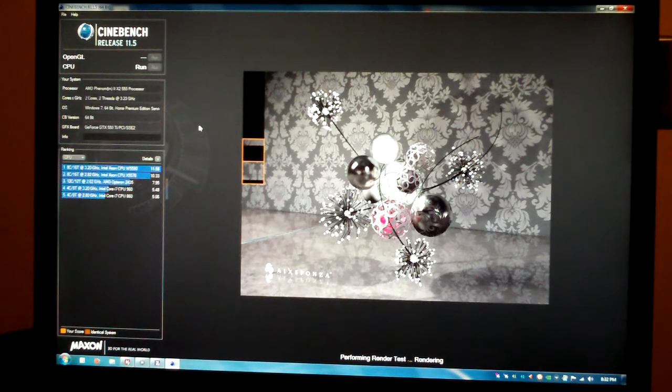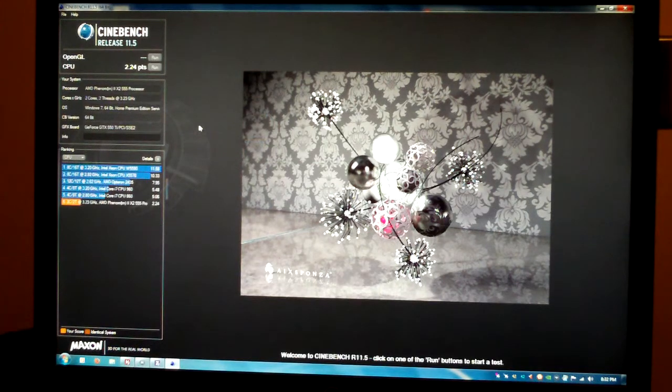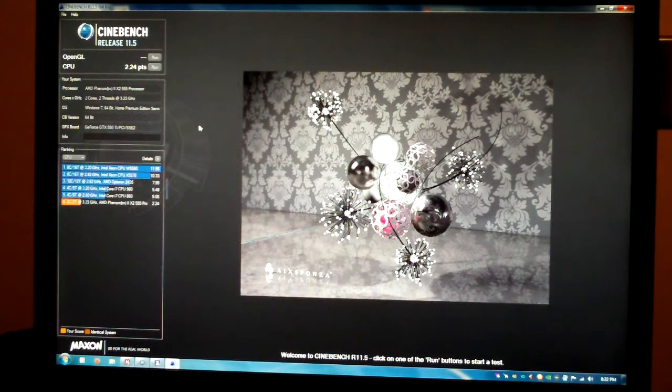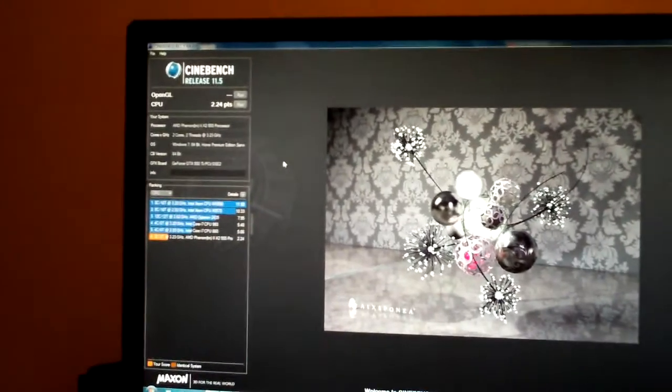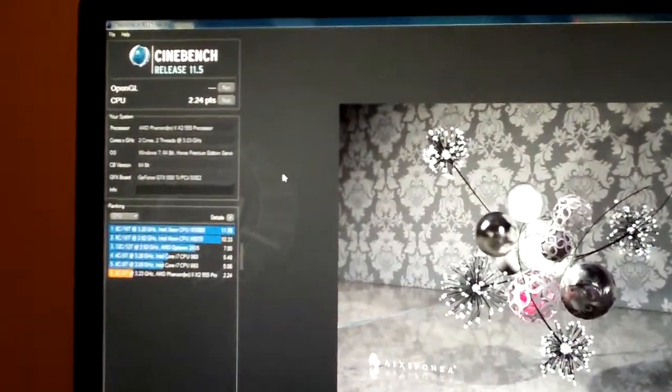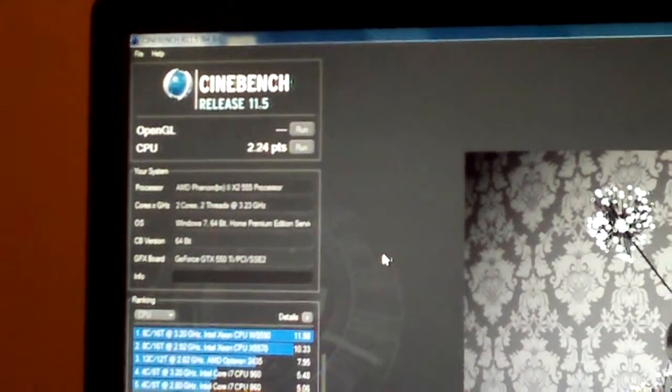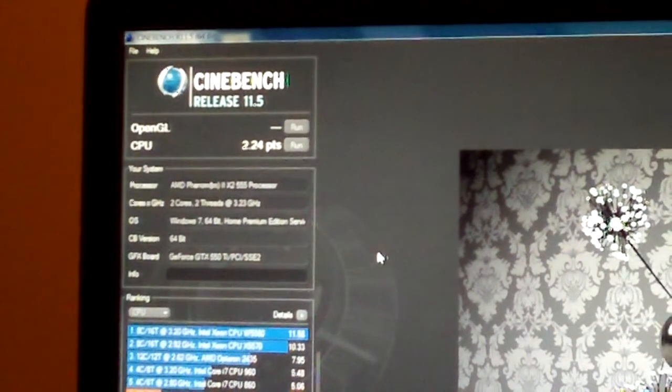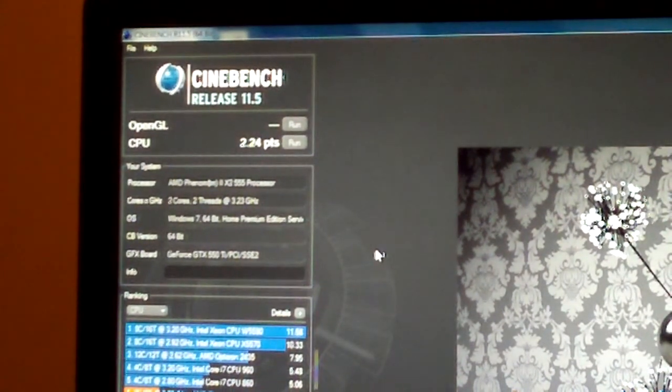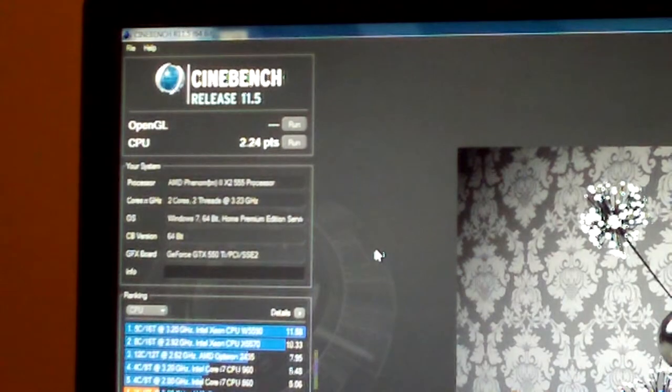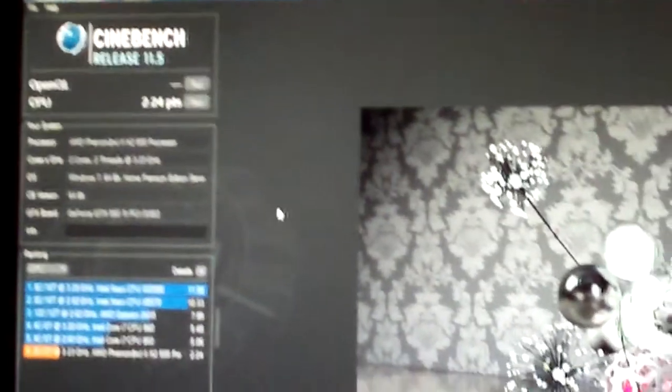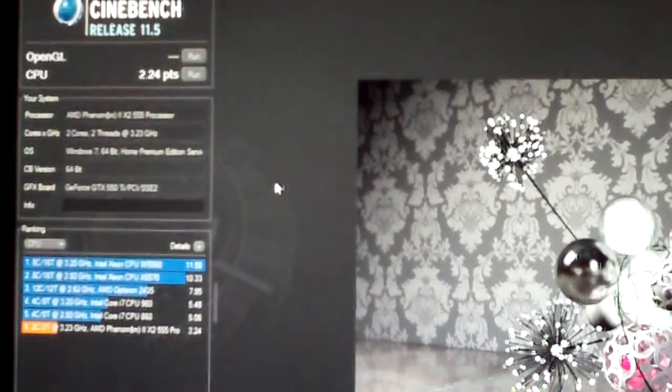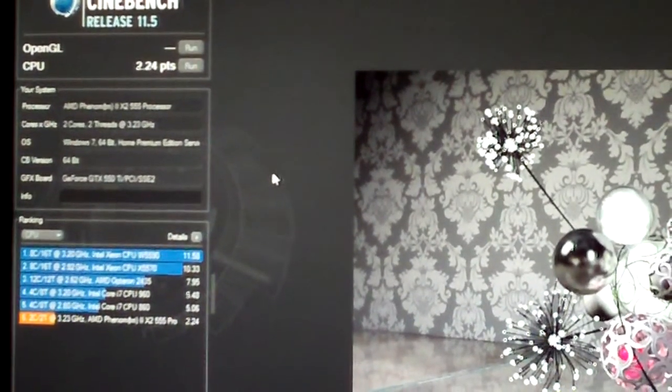Alright, we're just about done. Oh, lower score than I expected, but you know, goes to show you. 2.24 points. Wow, I guess being a dual core, it's about as good as you get. So there you guys go, 2.24.